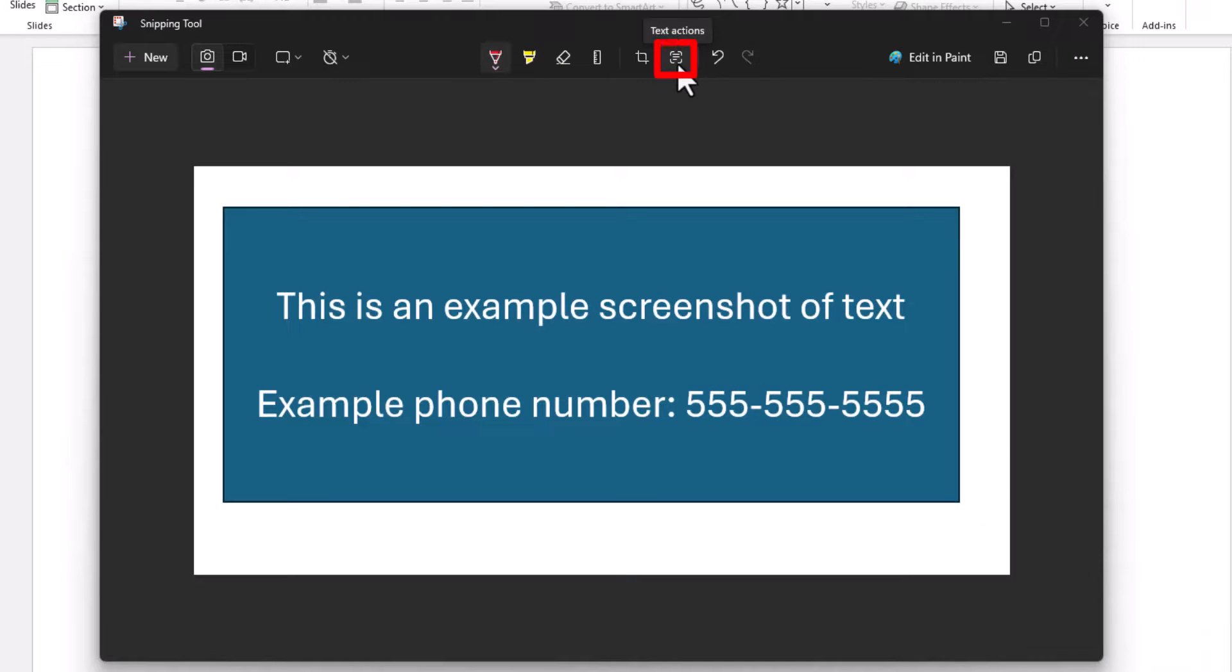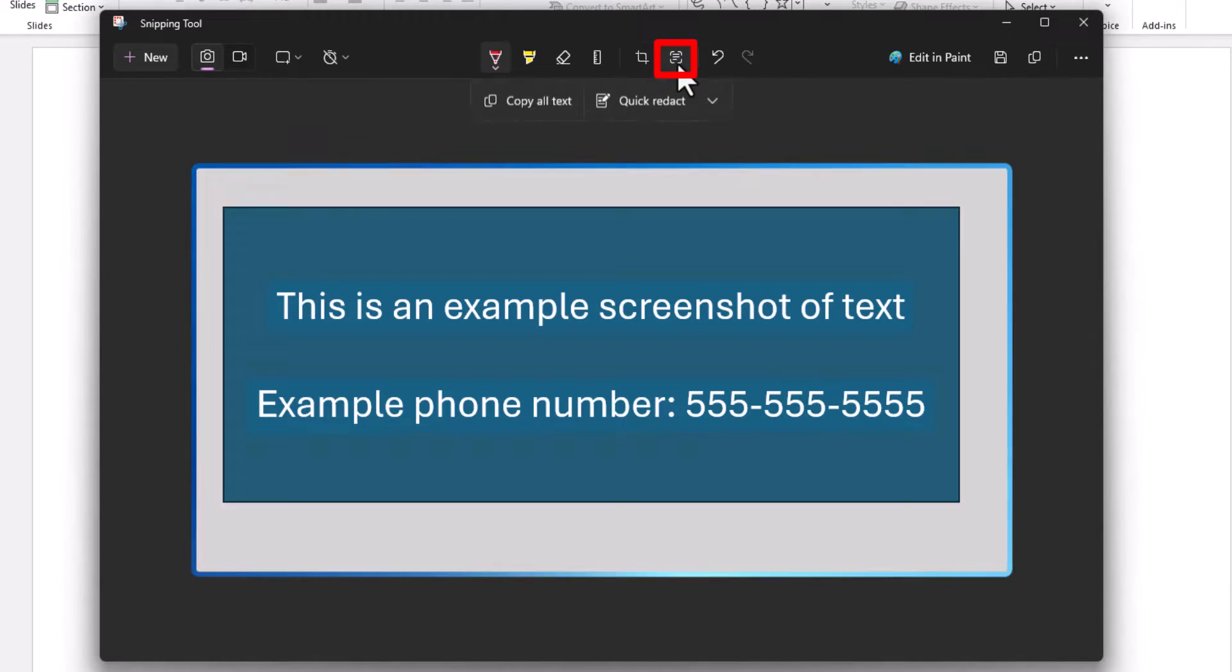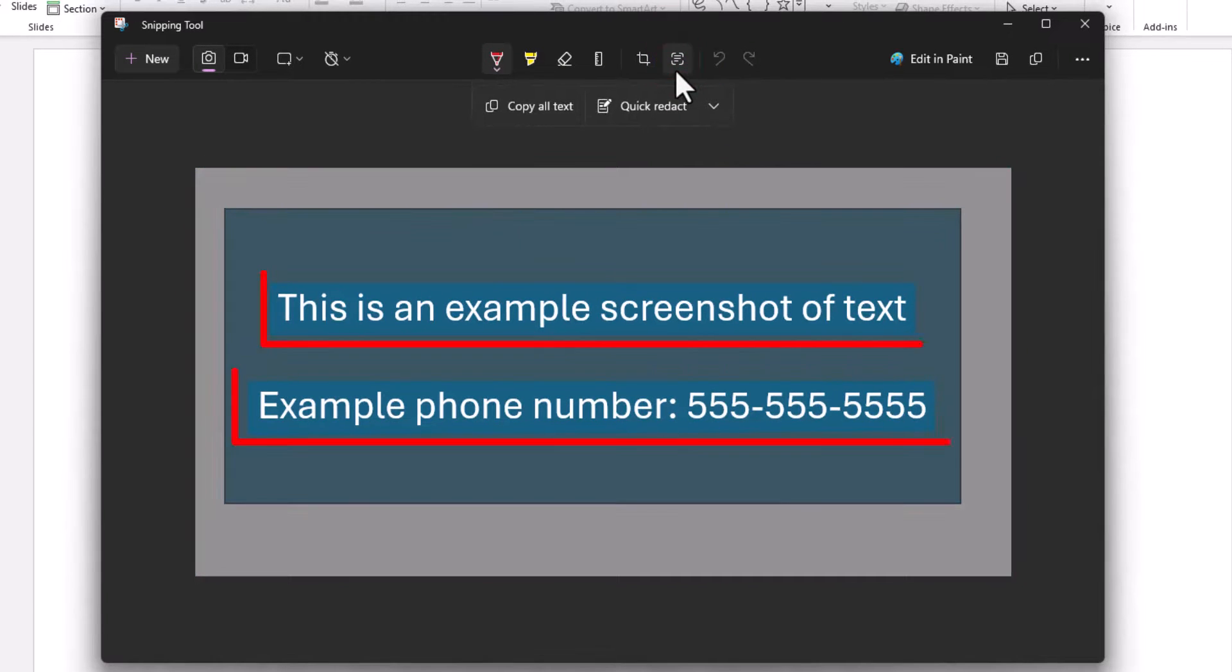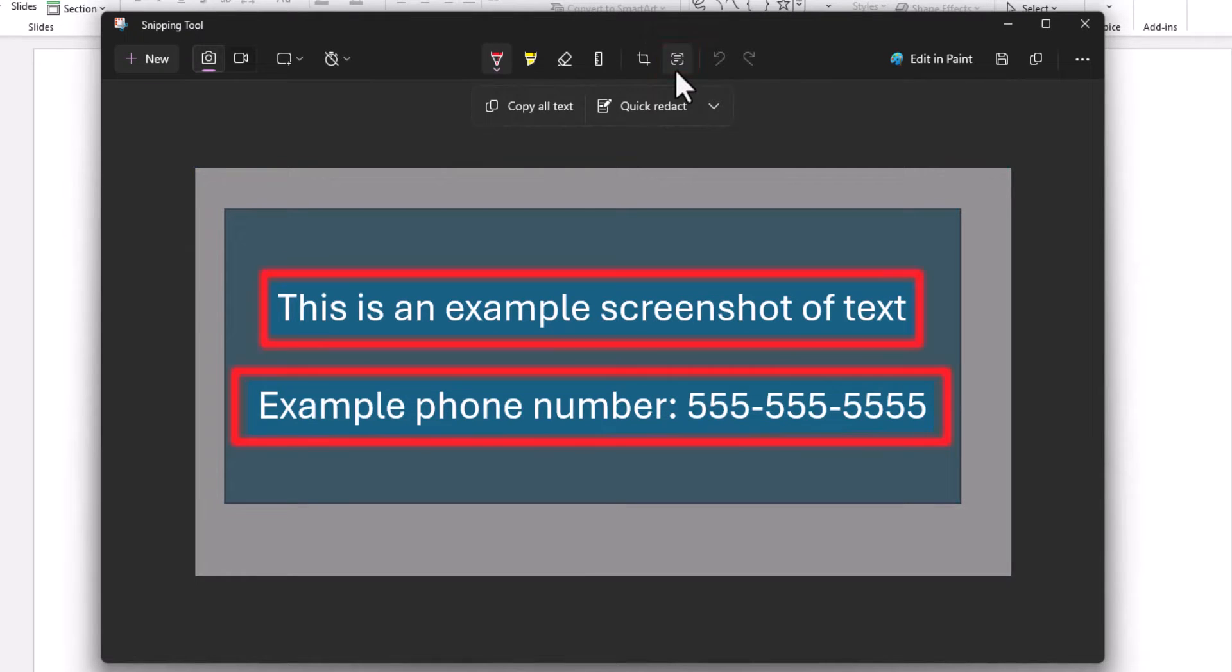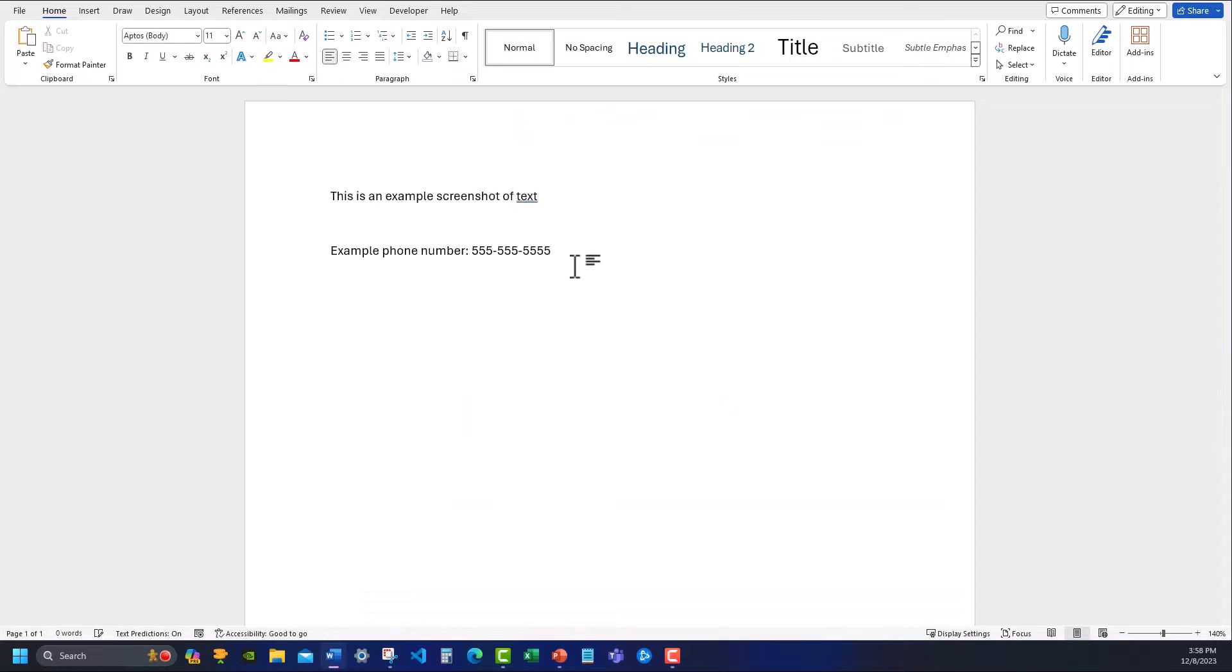Then in the snipping tool, click the text actions option and the snipping tool will highlight for you what text it found on the screen. You can then select copy all text and paste this into a text file.